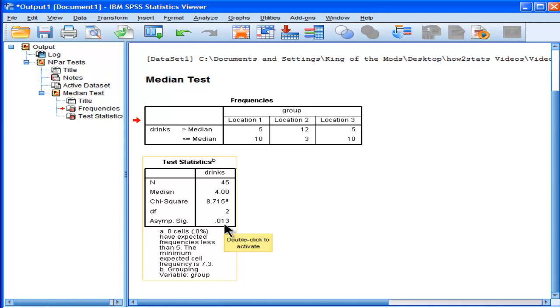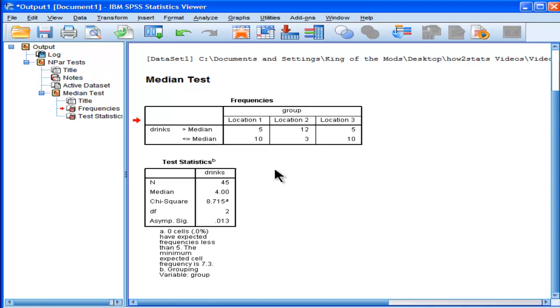Because this is less than 0.05, we reject the null hypothesis of equal medians across the three locations, which was tested with a median test, which basically splits people into two groups. You're either higher or lower than the median, which is for the whole group.